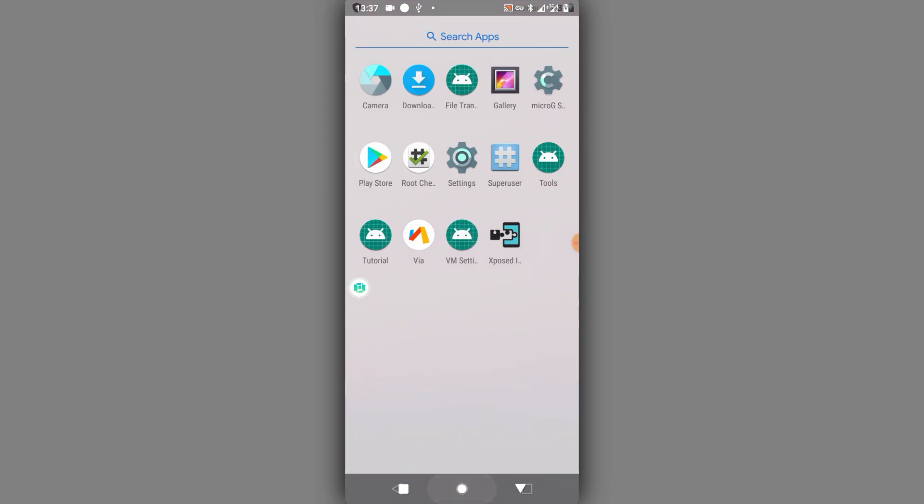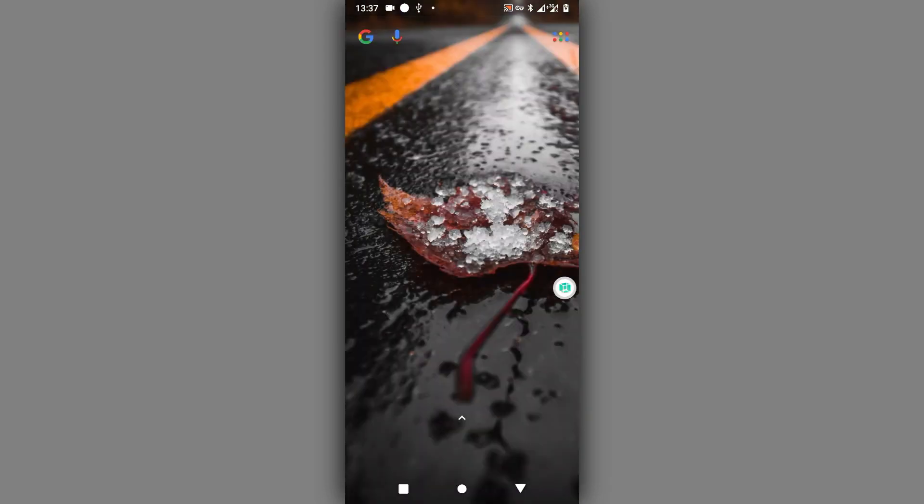First of all, all links will be available down in the description below. You have to download it from the description below. All links will be available with the media file.